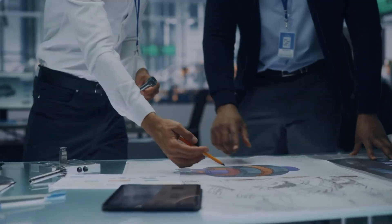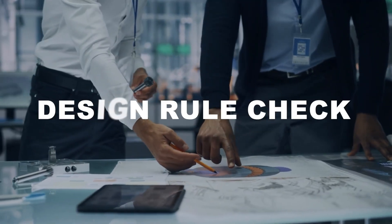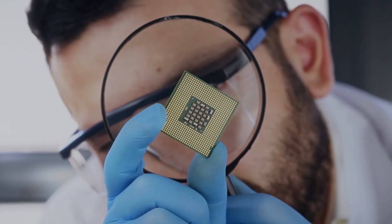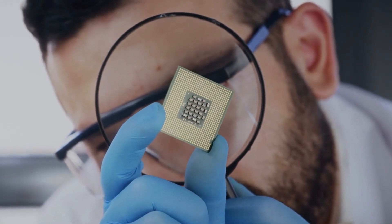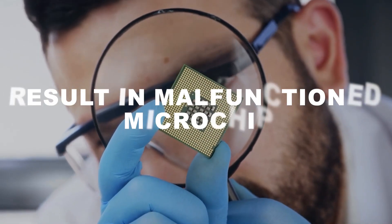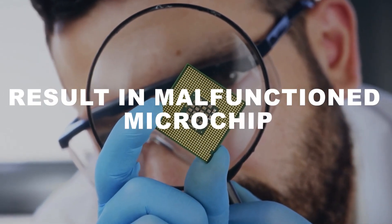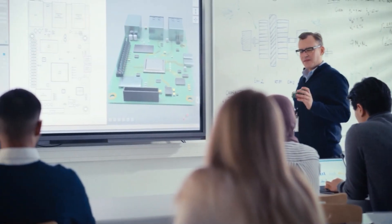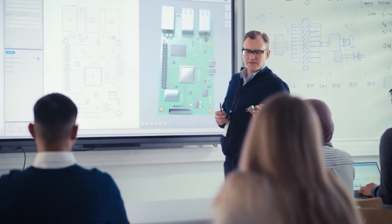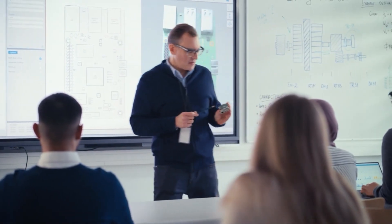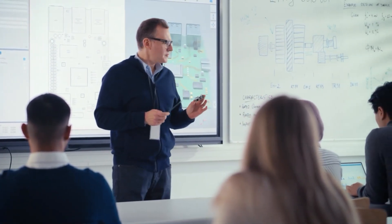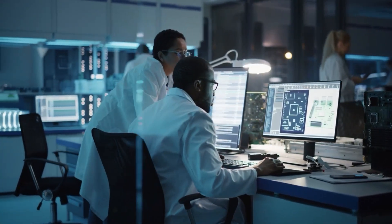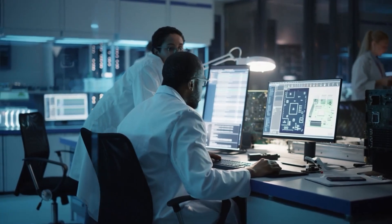This complex process is called design rule check, and if rules do not comply, it can result in a malfunctioned microchip. IC design engineers spend a great deal of time on manual correction to make the IC chip compliant and dependable.